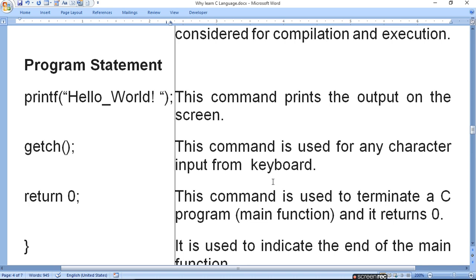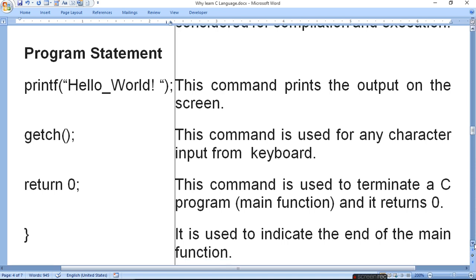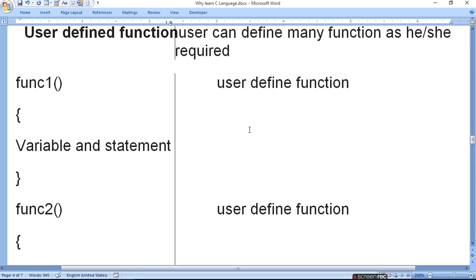Return 0 — whenever you make the main function, its end is return 0. Return 0 means the value is false and the program will terminate. This command is used to terminate a C program and indicates the end of the main function. After main function ends, comes the user-defined function — if you want to define your own functions, you can do so.